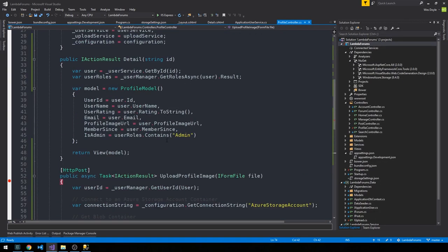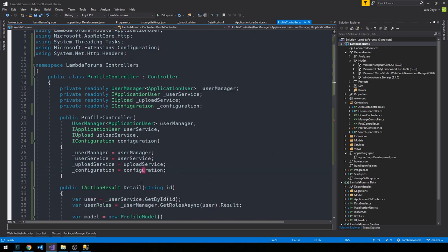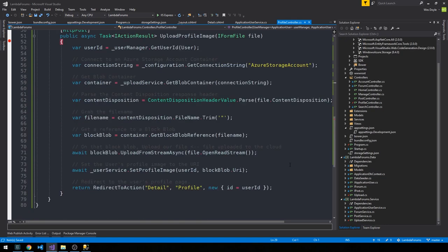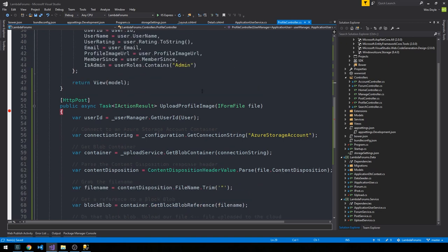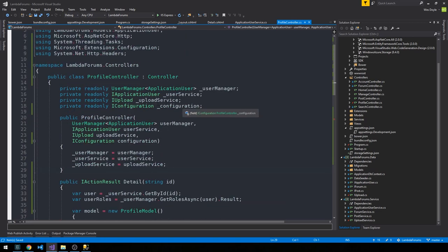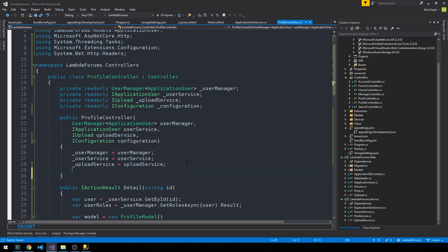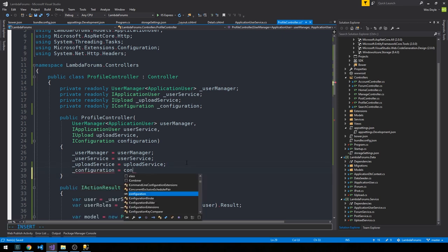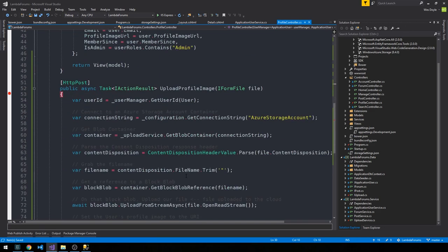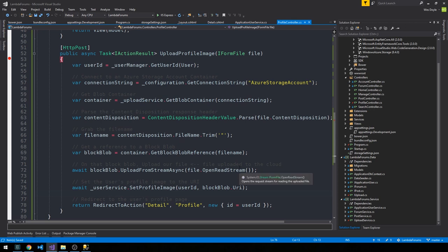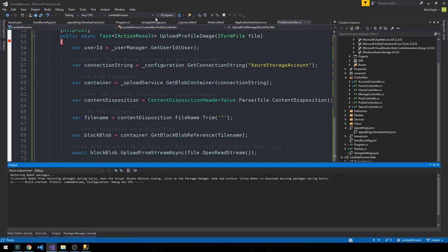Okay, that looks pretty good. We're going to get our connection string from our configuration. And before I forget, let's go ahead and make sure we set this configuration as equal to configuration. And then we're going to get our blob container, get the file name from the upload, grab a reference to a block blob, and upload it to the cloud. And then we're going to set the profile image based on the URI that we get back here.